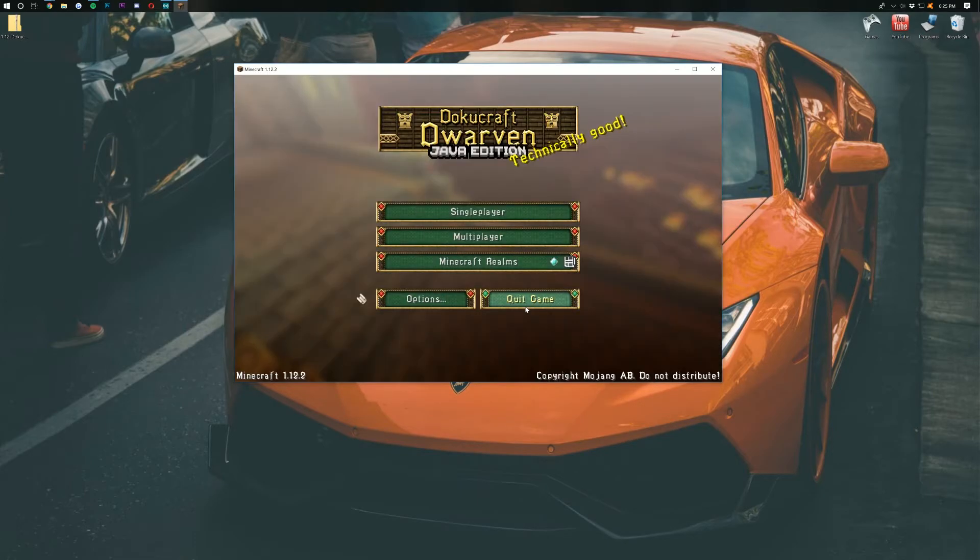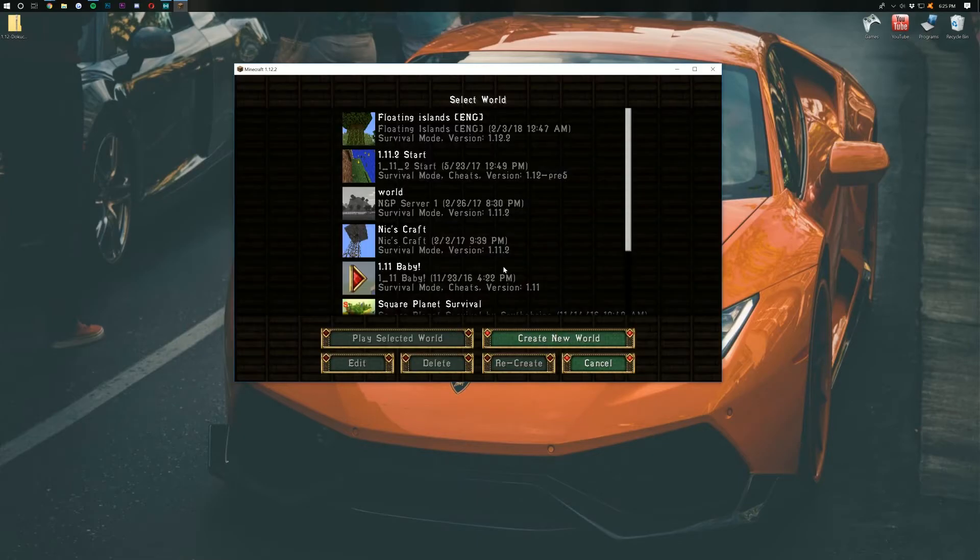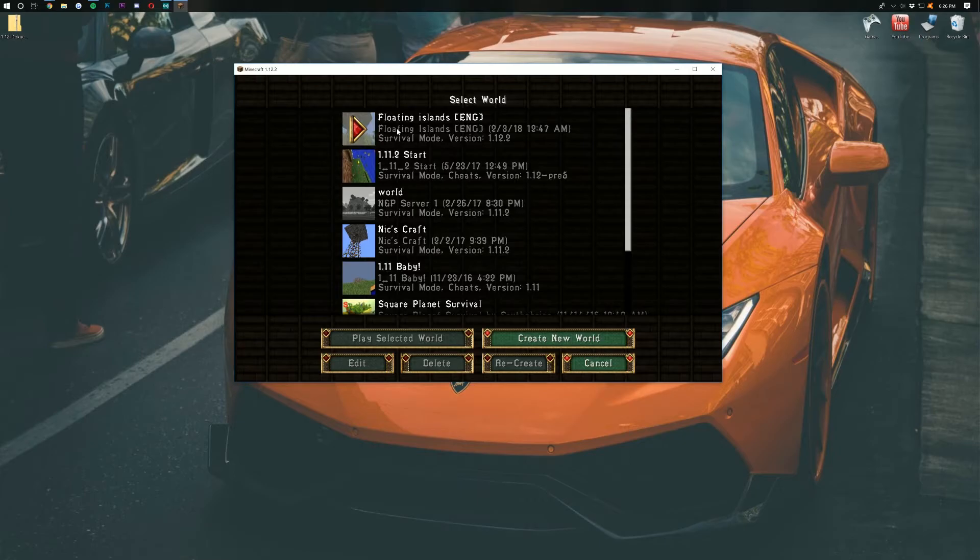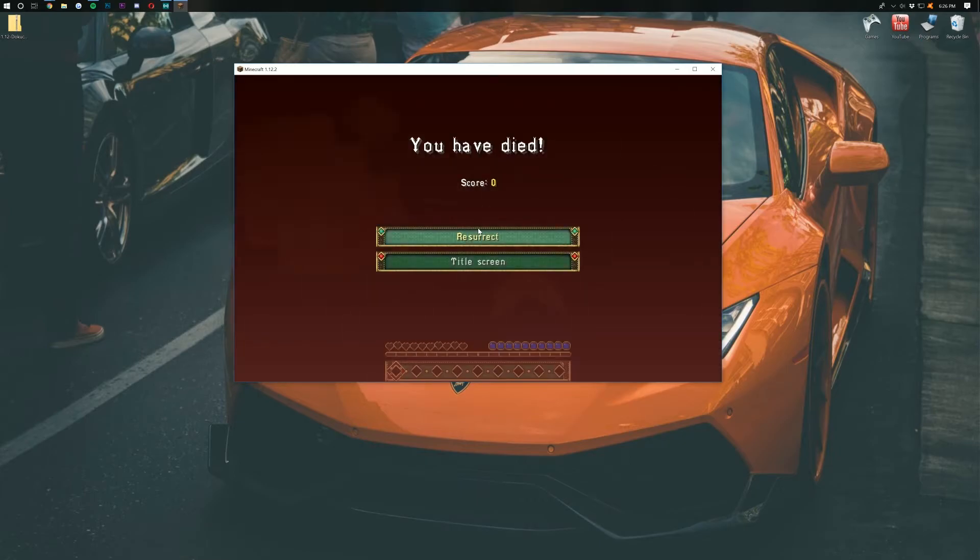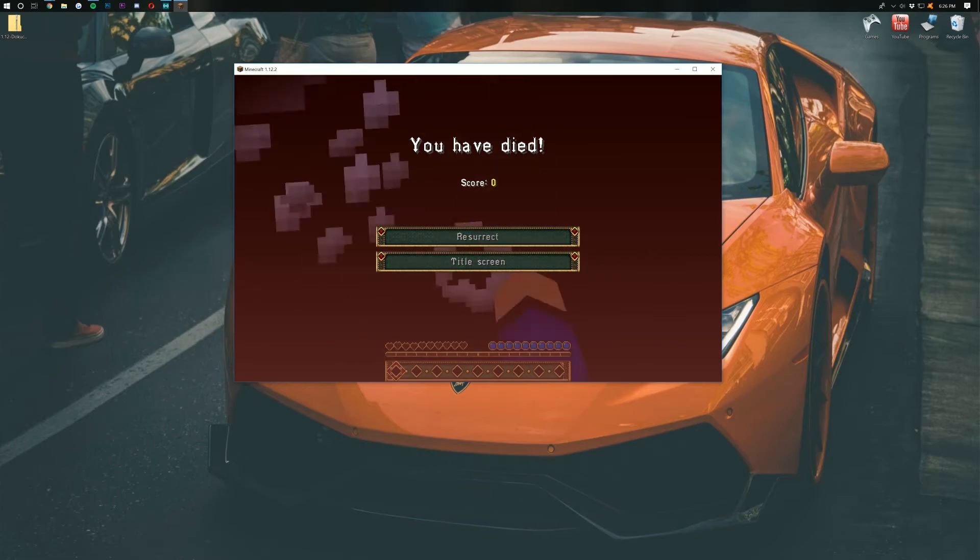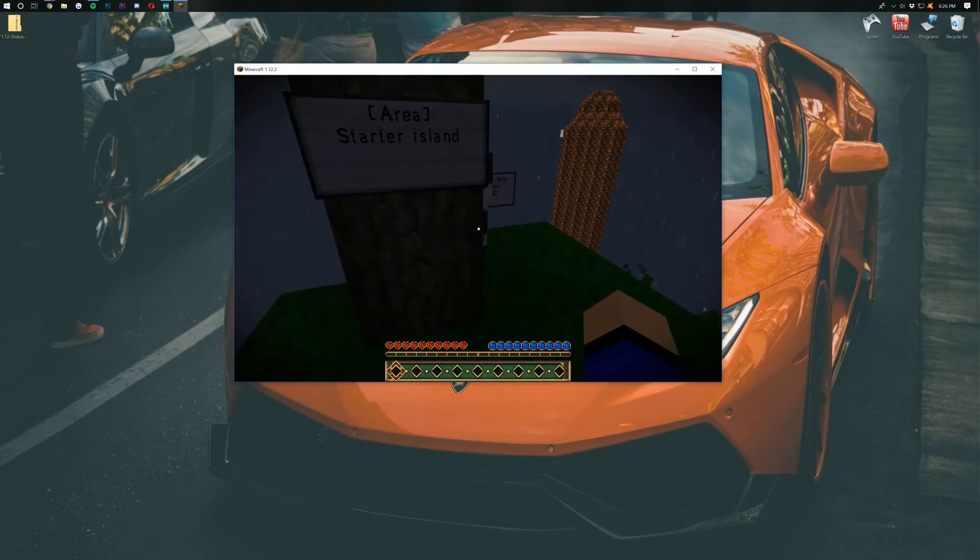Boom! There you go! No denying that that is active! We can then go ahead and open up a random world here as well if we want to. Just to show you that it is, in fact, also working in-game.